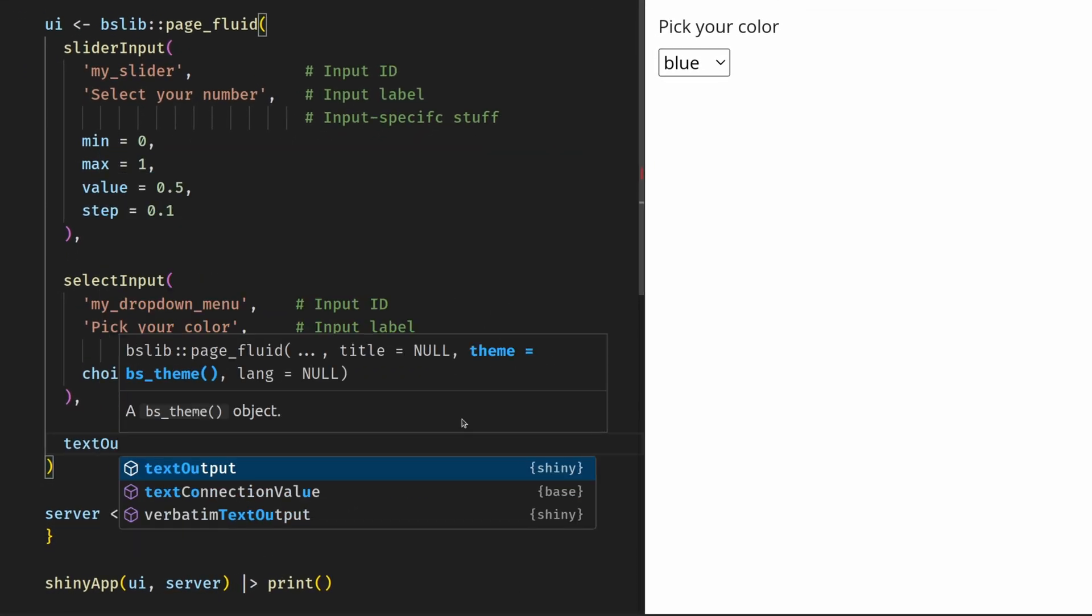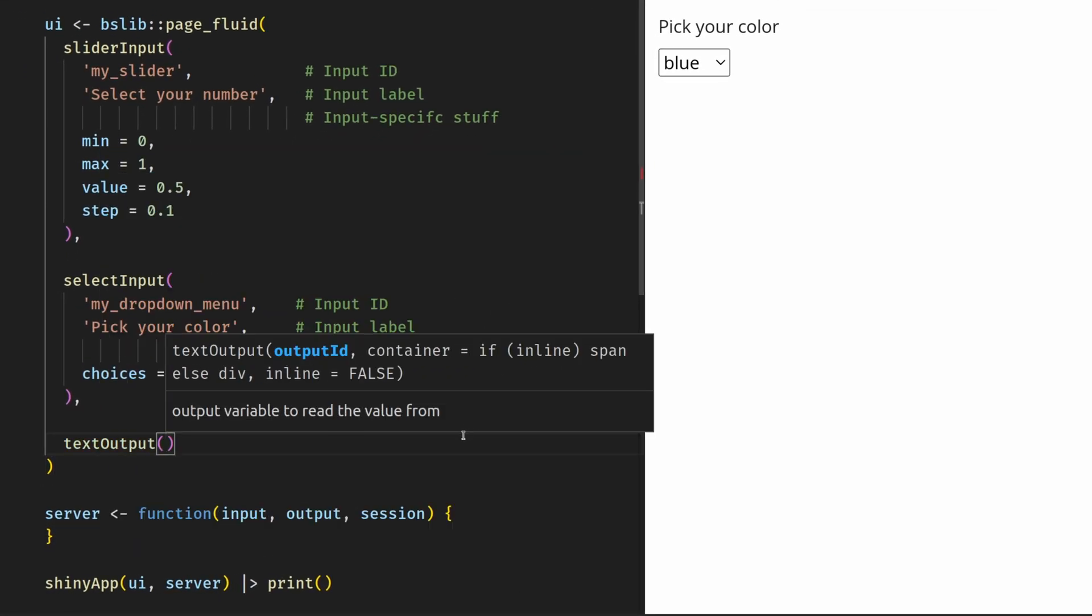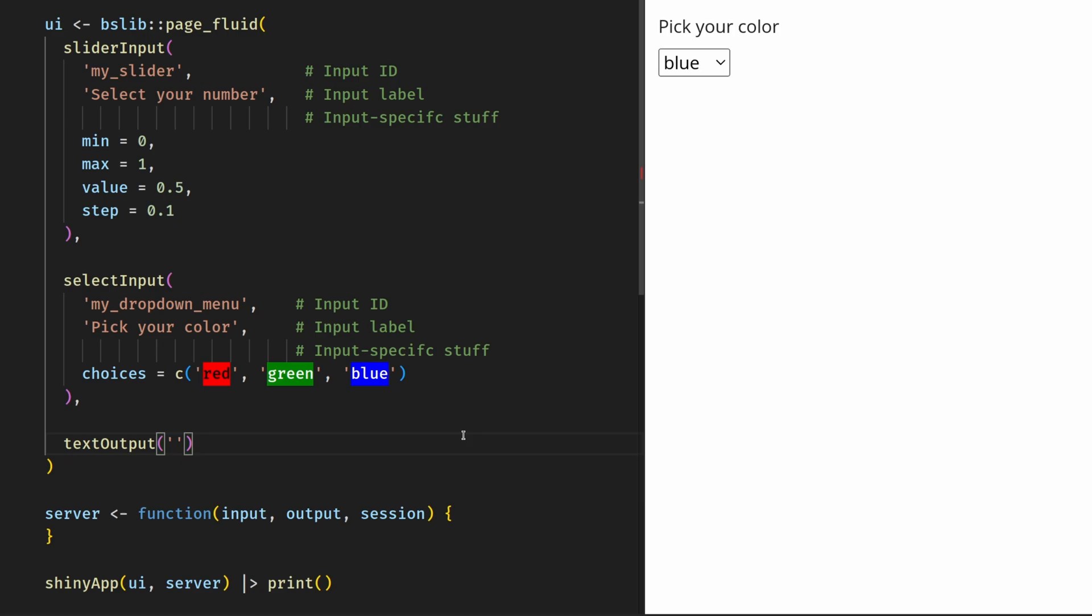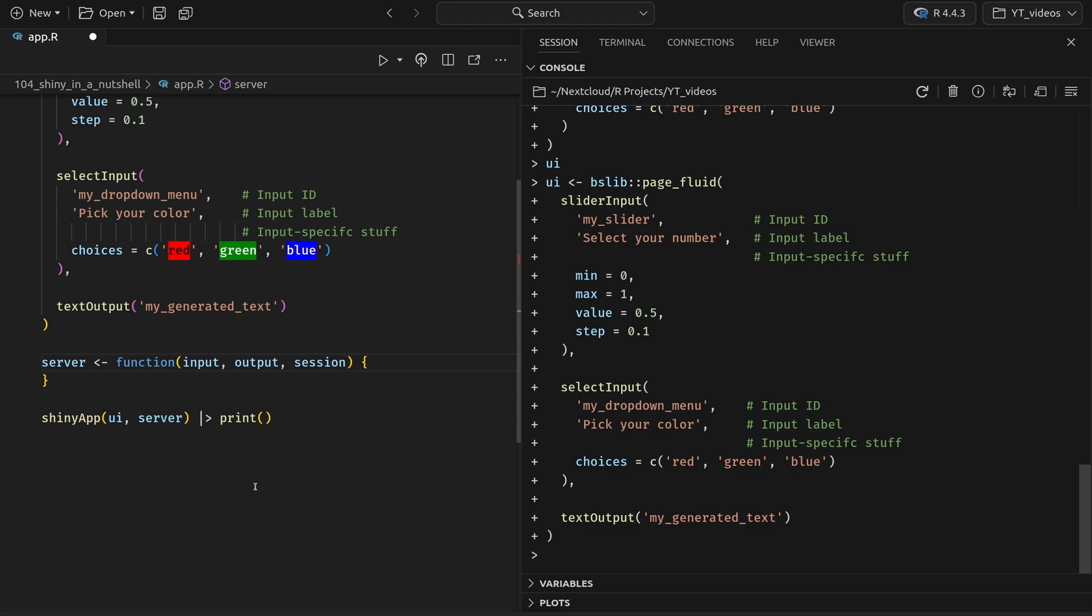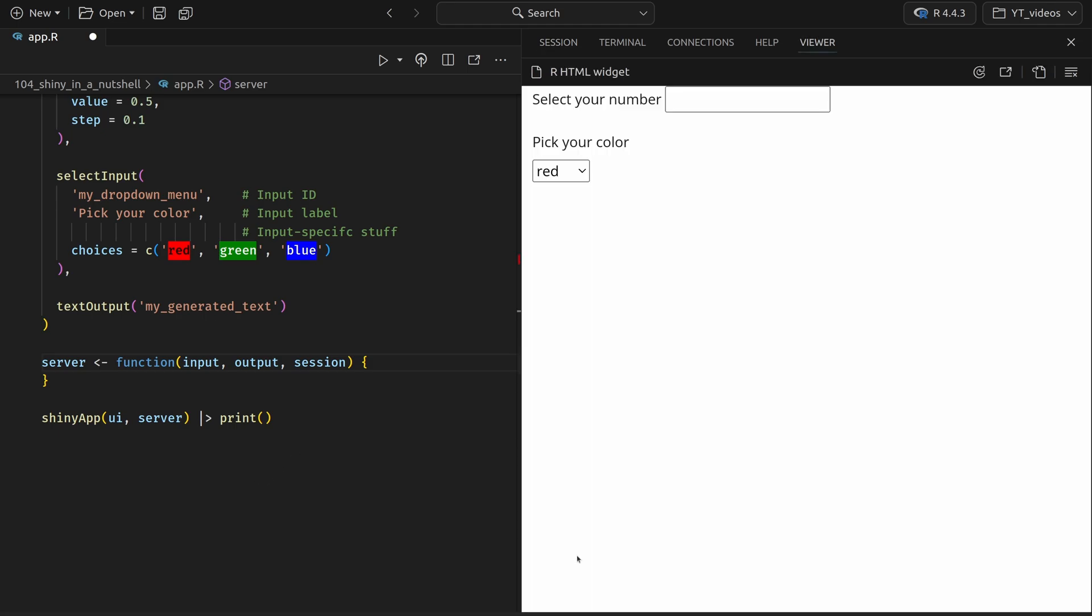In our case, I just want to do something simple. So that's why I'll use the text output function, where I just have to specify an output ID. In my case, I'll just call it my generated text. And now if I render this and have a look at this, we see now that nothing really changed. Because this code here created only a placeholder that our server function has to fill later. Remember, the UI is only the face of the operation and the server is the brains behind the operation. So that's why the server actually needs to do stuff to produce outputs.